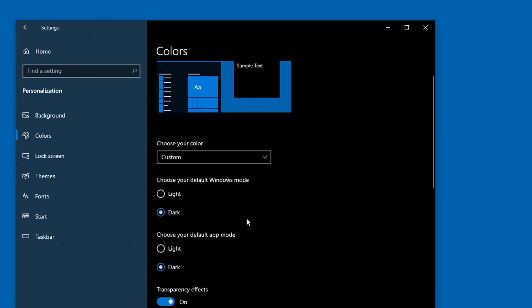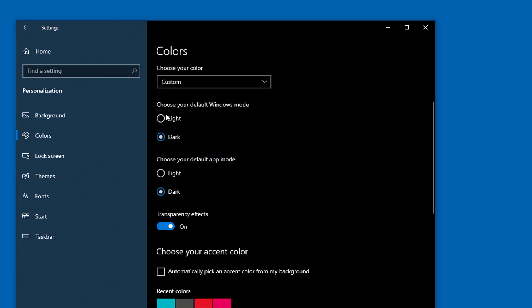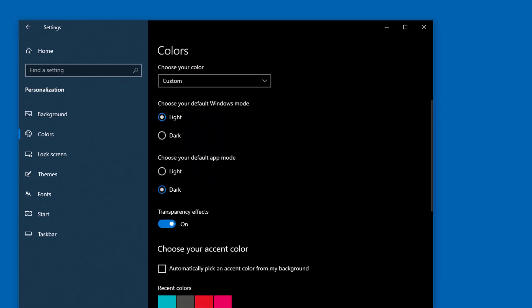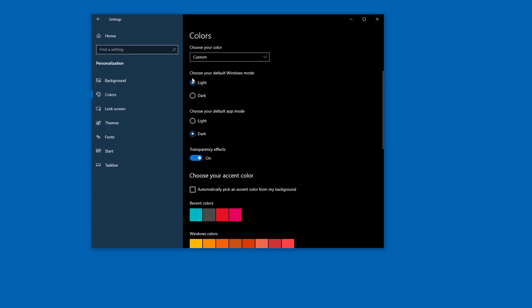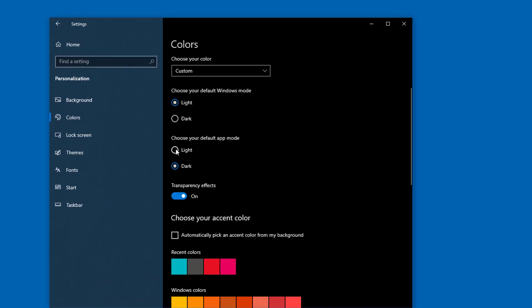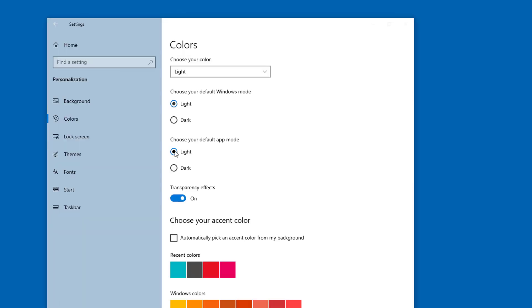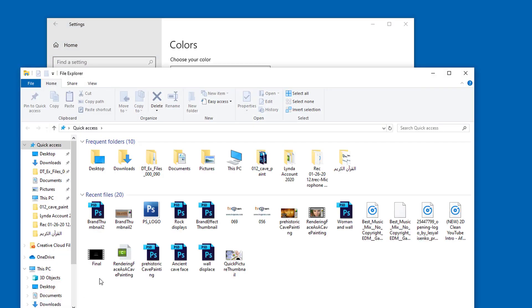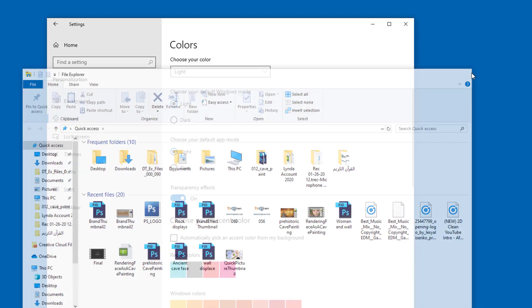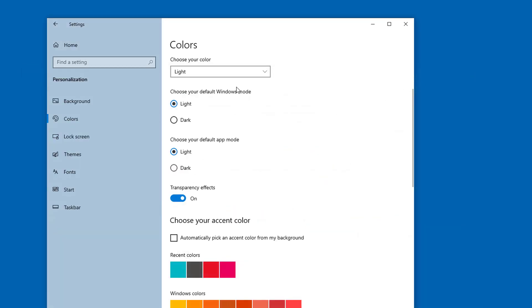To set up dark mode, light mode, or a custom configuration, go to Settings, then the Personalization category, then Colors. The option to choose your default Windows mode changes interface elements and menus in Windows, including the taskbar and the Start menu. The option to choose your default app mode changes application windows. Not all applications will change when you set this mode, but most of them will.